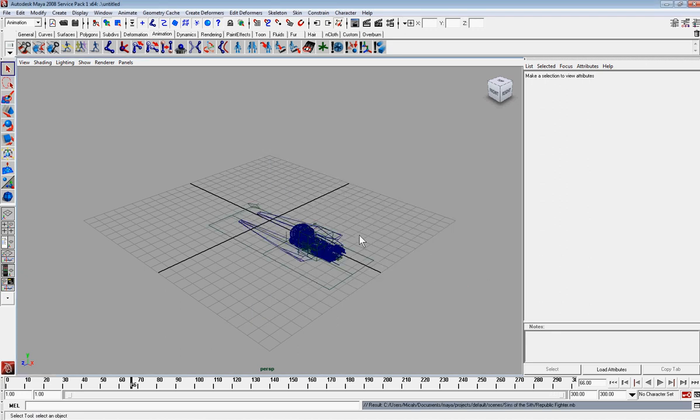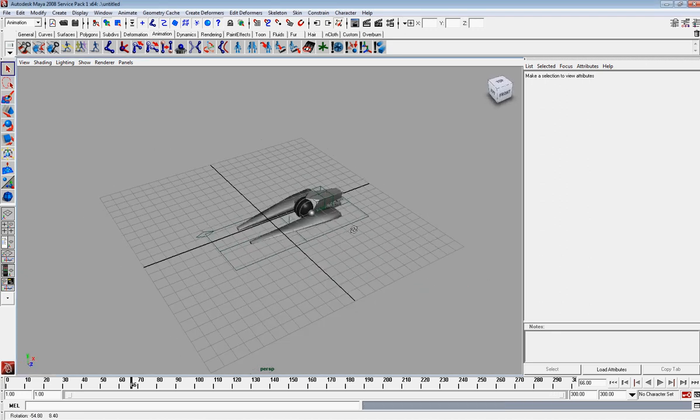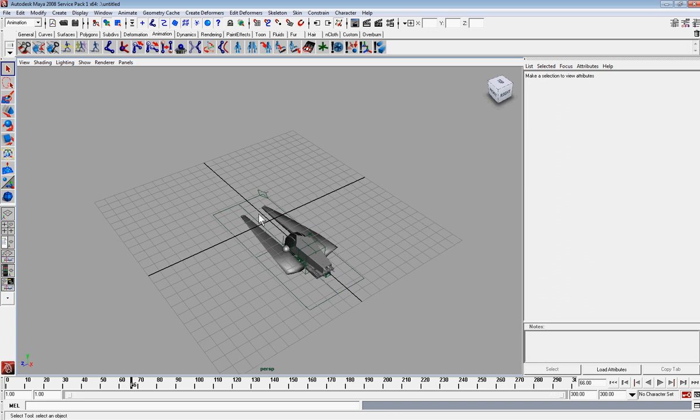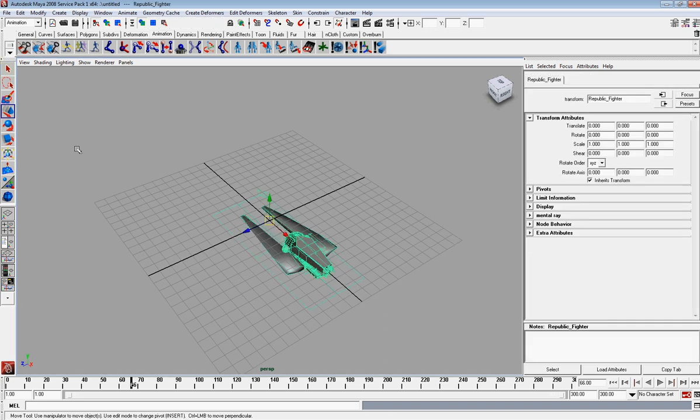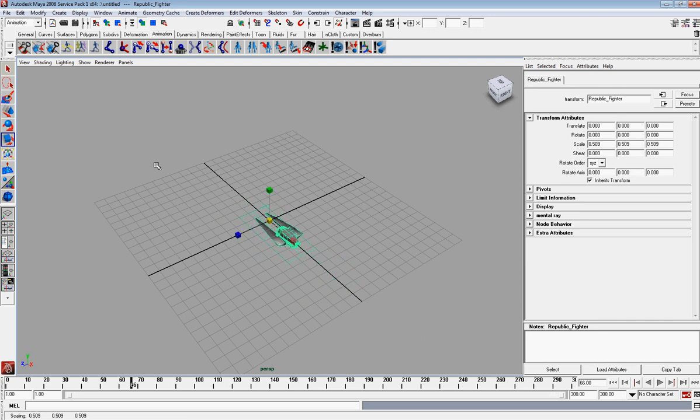This is a Republic fighter. It's a little spaceship I designed for a little movie I'm doing. I'm going to use this for our path. So let me get this shrunken down a little bit. And I'll move it off to the side for now.